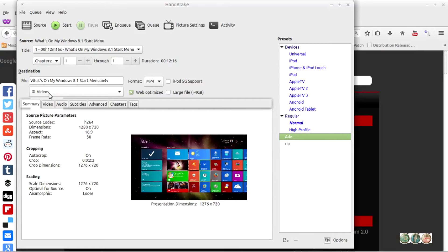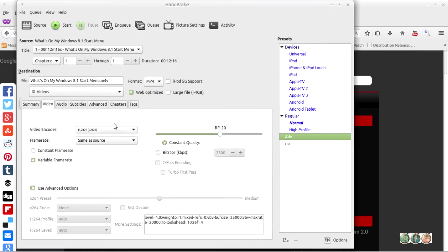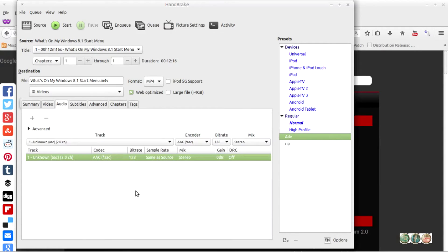On the video tab it's pretty much the same, although it now has the 'use advanced options' enabled. For the audio, the bit rate is 128, so that is the only difference in the audio settings.